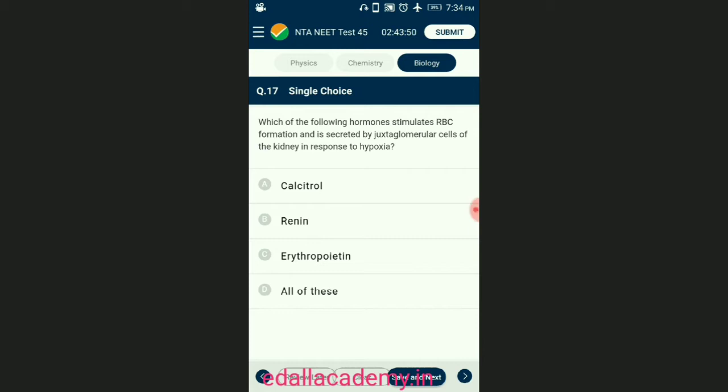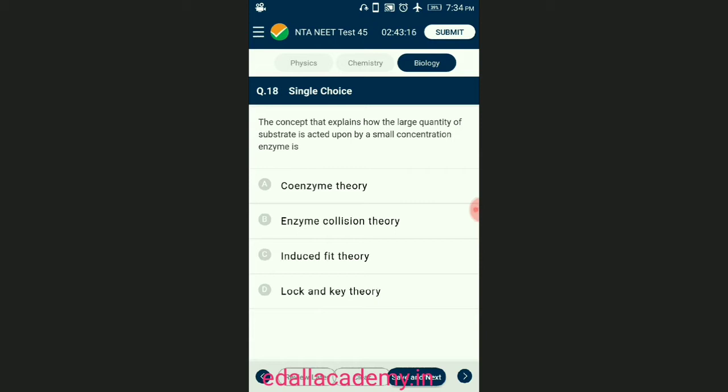Question number seventeen: which of the following hormones stimulates RBC formation and is secreted by juxtaglomerular cells of the kidney in response to hypoxia? Peritubular cells present in the cortex of the kidney produce erythropoietin (EPO) in response to hypoxia; this stimulates the production of red blood cells in the bone marrow. The answer is option C — erythropoietin.